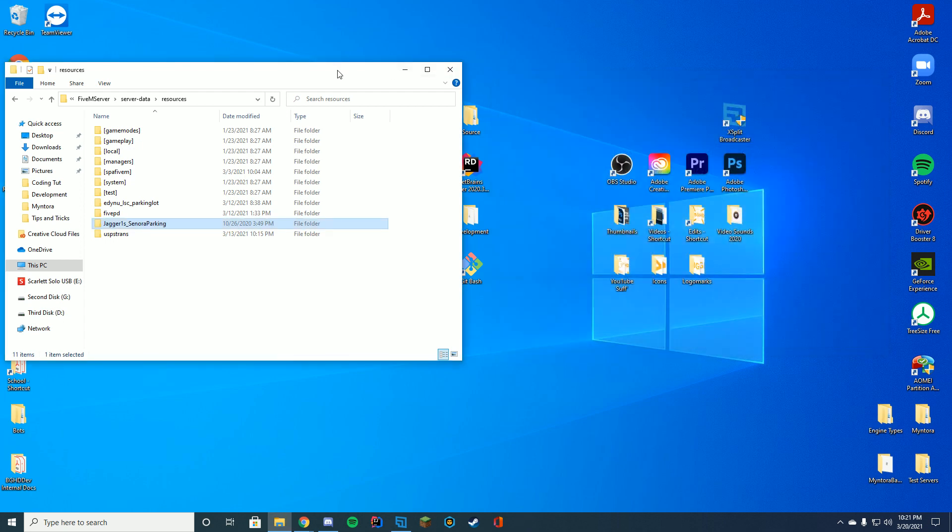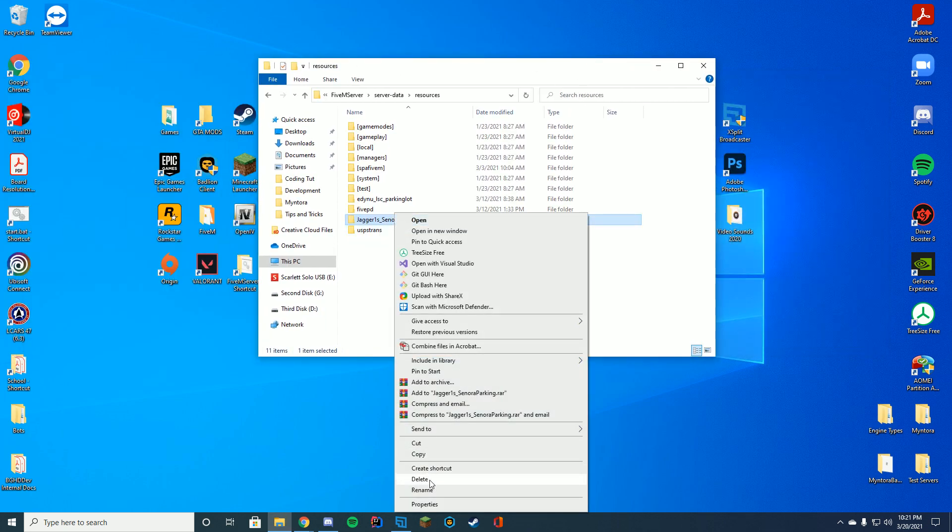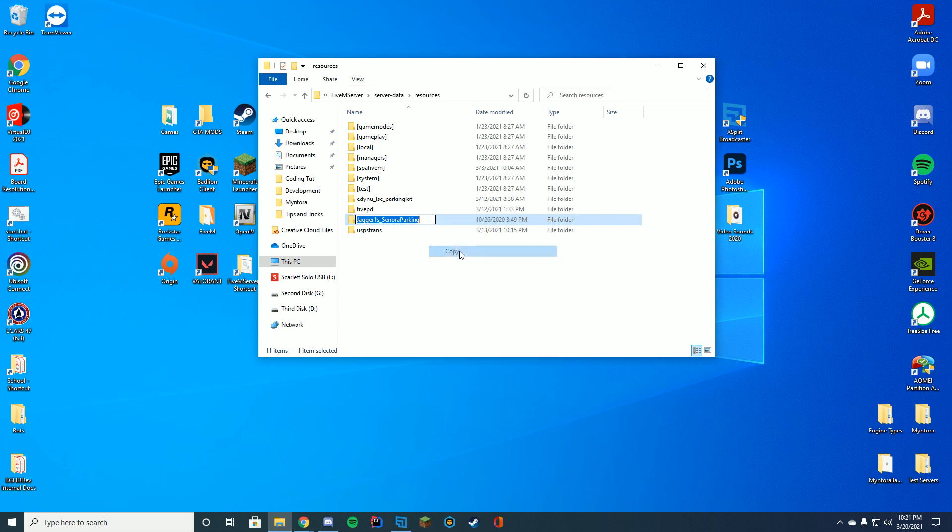And rather than renaming the file to something custom for us, we're just going to right click, click rename, but we're just going to right click once again and click copy or Control+C. Either one works perfectly fine.